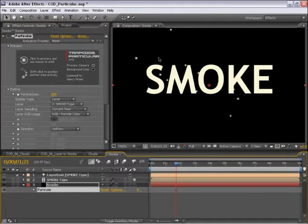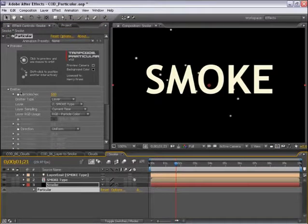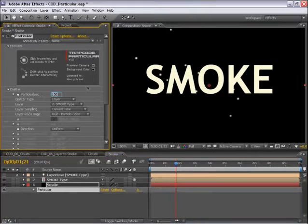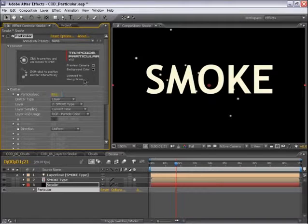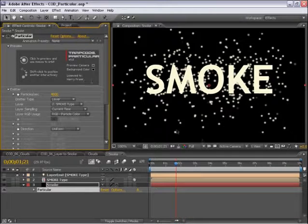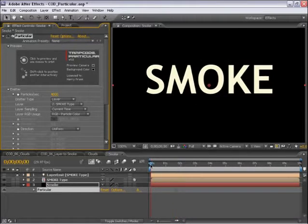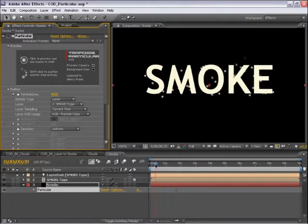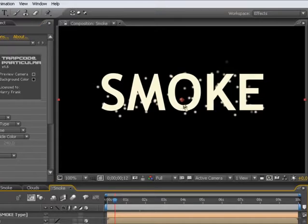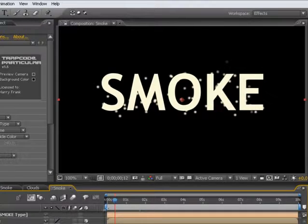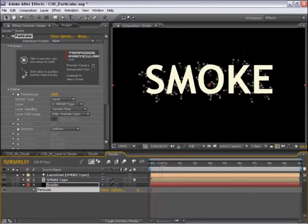The problem is we're not seeing a whole lot of particles. We're going to need to turn this particle count way up. I'm going to turn this to something like 4000. So we have a lot of particles. And notice they're only emitting from the areas that are opaque from the source layer.